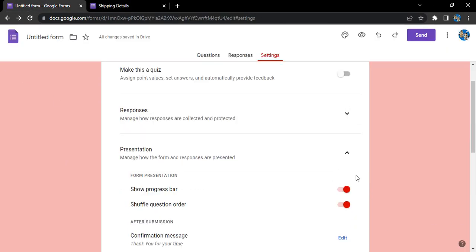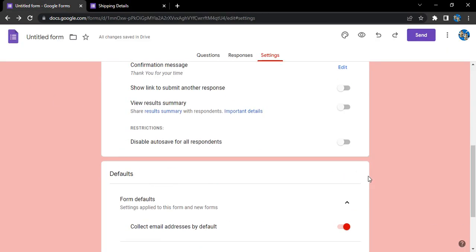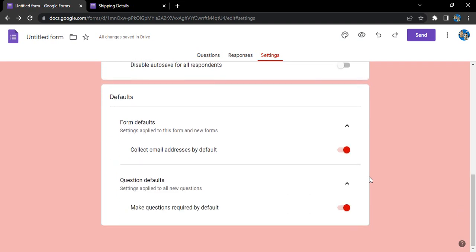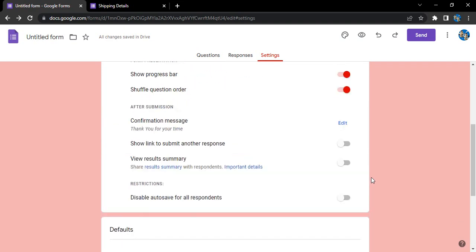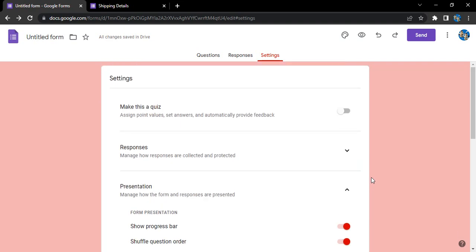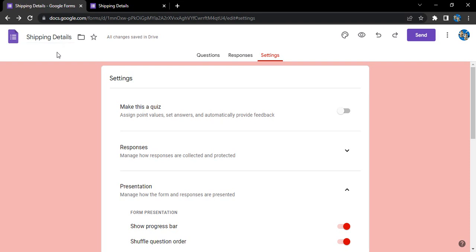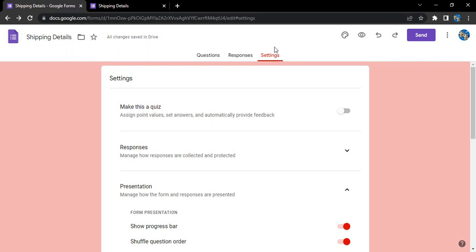Okay, there is no need to save them basically. As soon as you make any changes, those would be applied. Now if you want to change the name of the form, here is the Shipping Details, that's the name of the form. As soon as you make any changes, all the changes would be saved in Drive and would be applied to your form.